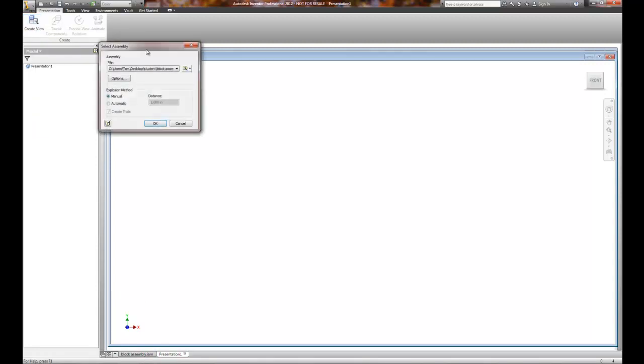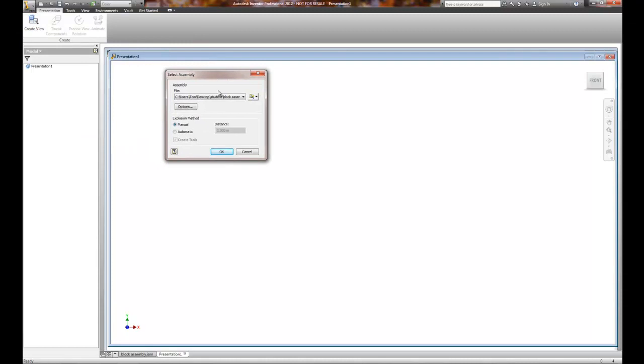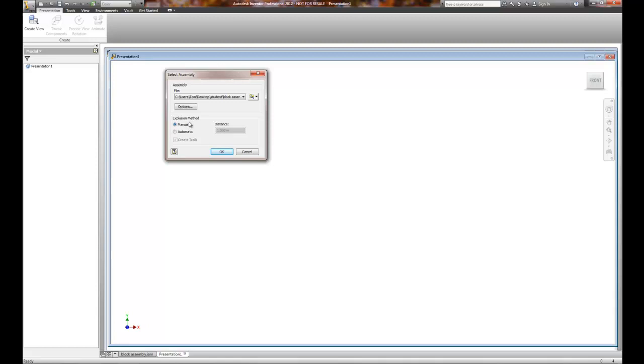We create the view by selecting what the assembly is that we want to work with. And in this case, the block assembly is what we're going to do. Now, when we deal with presentations, we explode the parts away from each other. And typically, you can do an automatic explosion by a set distance on how it was constrained, or you can manually move it. I recommend manual explosion. I know it takes a little bit longer. However, you have much more control.